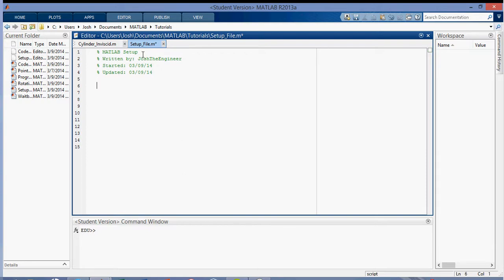So then the first thing I do in terms of the workspace is to clear all the workspace variables. So this clears all the variables over here, which you'll see later, and then I also clear the command window, which is this one down here.